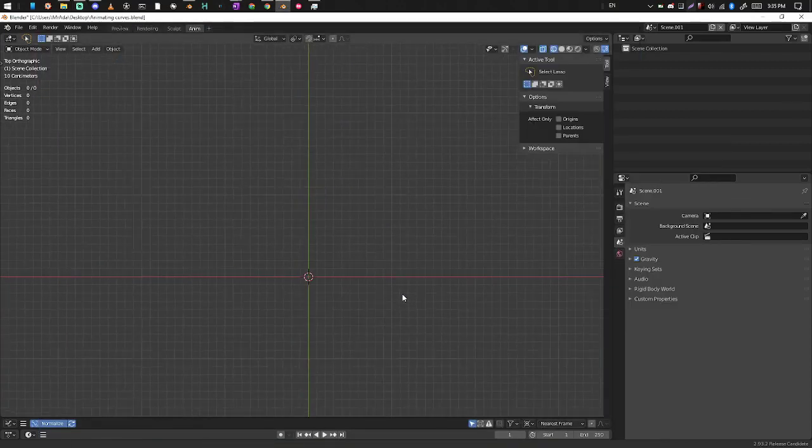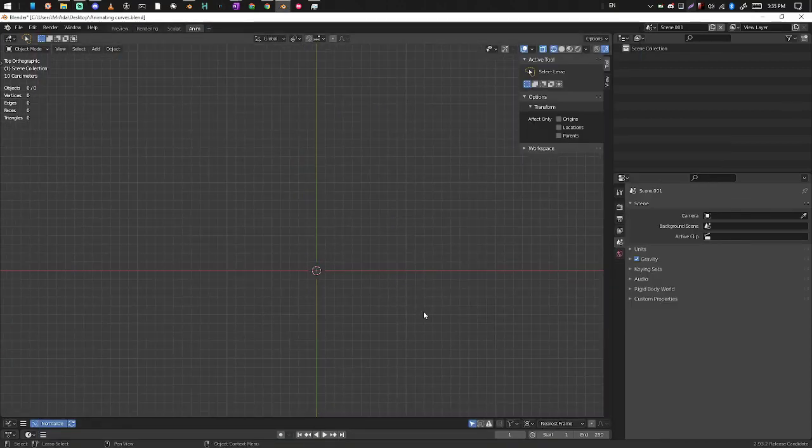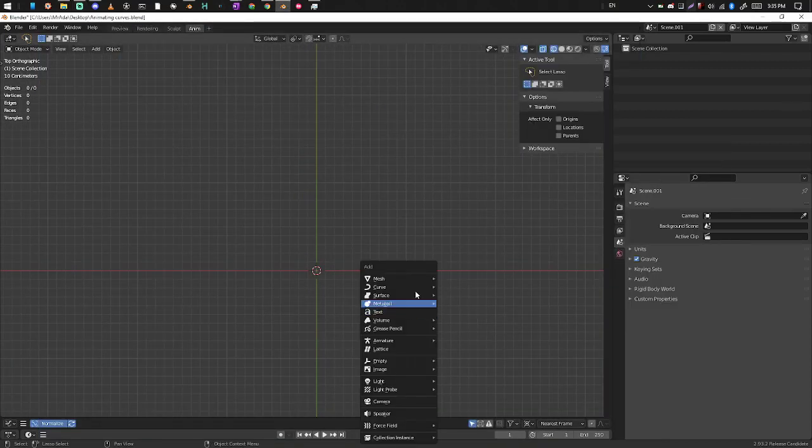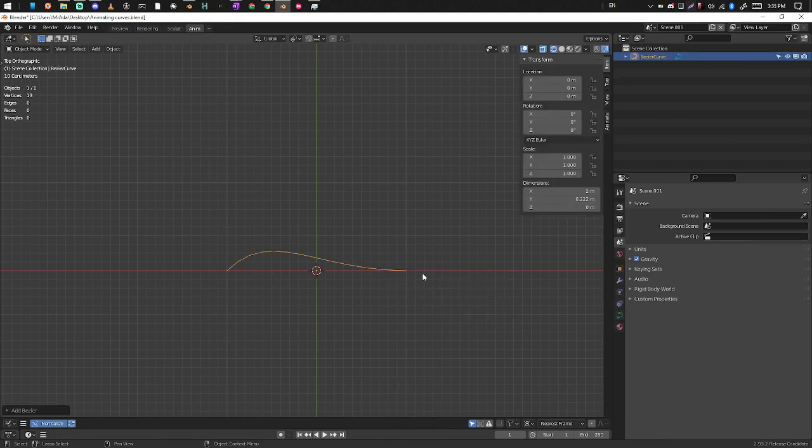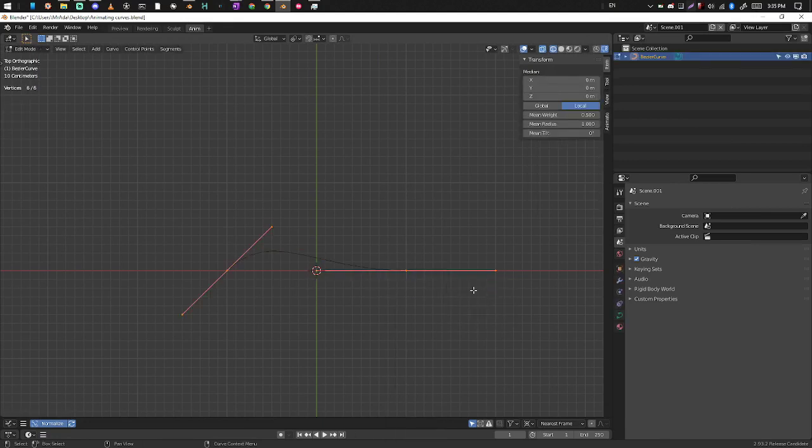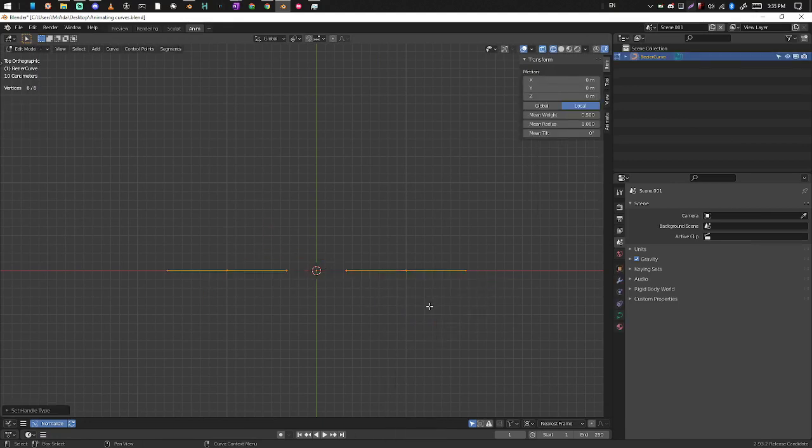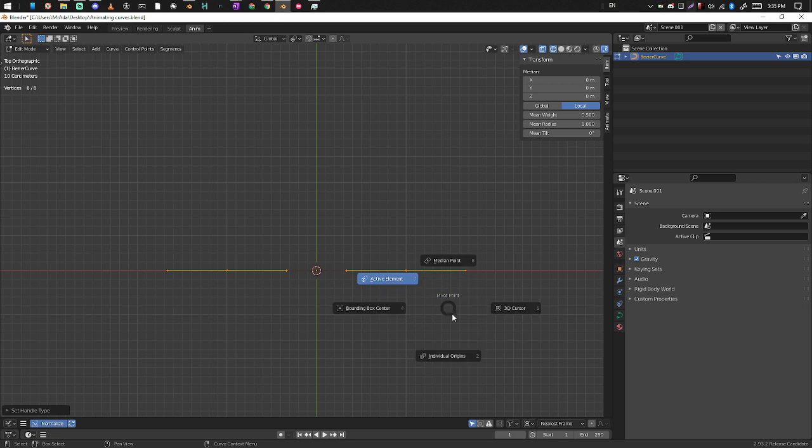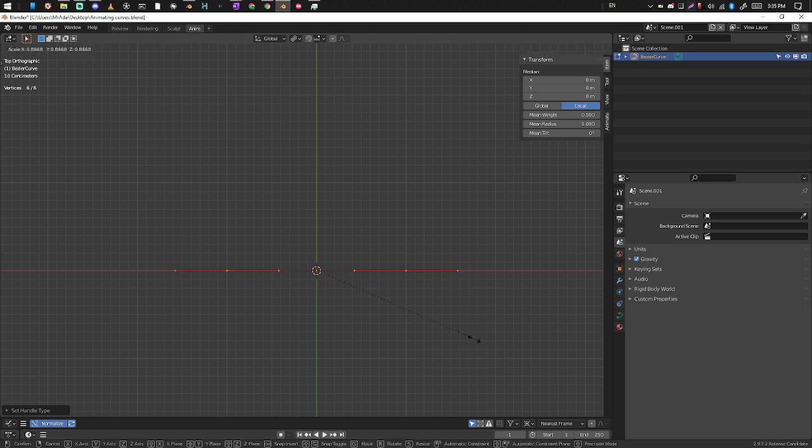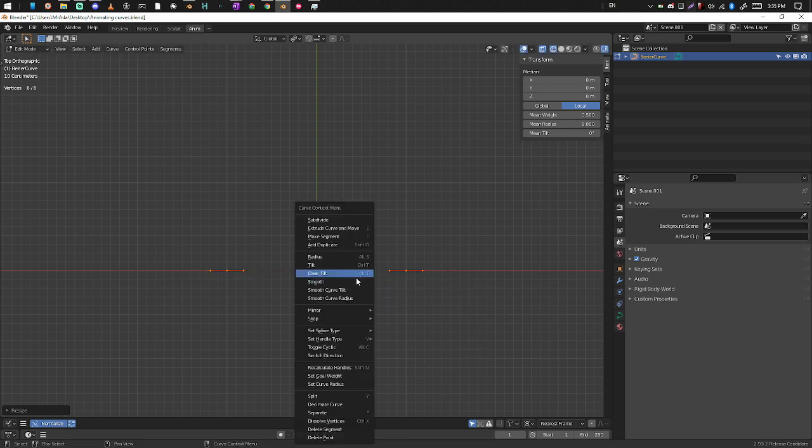Okay, so we're just going to make a curve rig from the top view. We're going to make a Bezier curve and rectify it to individual elements, then scale it down.